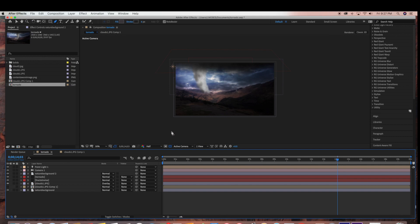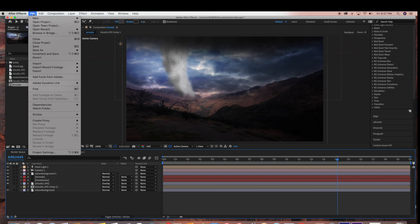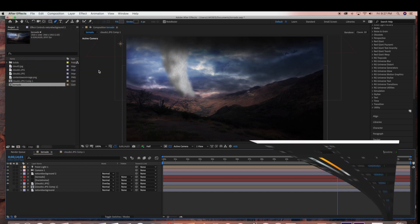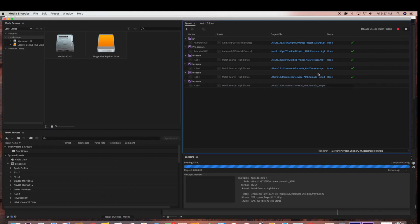So now our tornado scene is ready to export. I'm just going to go File > Export and use the Adobe Media Encoder to export this footage. Thank you so much for watching. I hope this video was helpful. If you enjoyed this video and you want to see more videos like this, please subscribe to my channel.